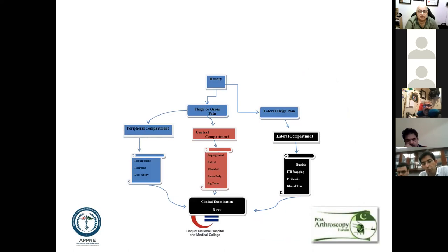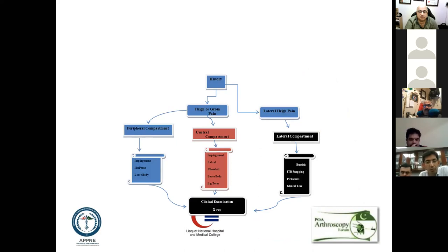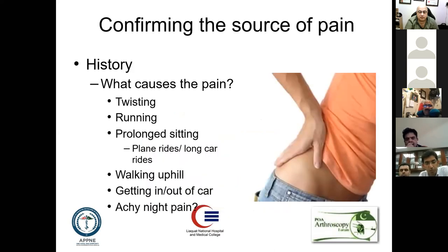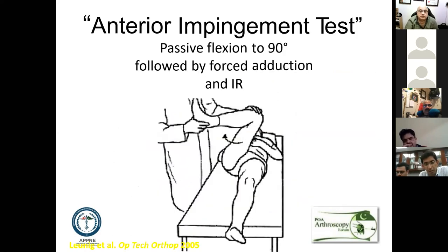If the pain is central, anterior thigh, or groin pain, suspect impingement, labral or chondral lesions, and loose bodies. If it is coming from the peripheral compartment, it may likely be impingement, loose body formation, or adhesions. All these phenomena lead to pain during twisting, running, sitting, walking uphill — these are your predominant indicator markers.